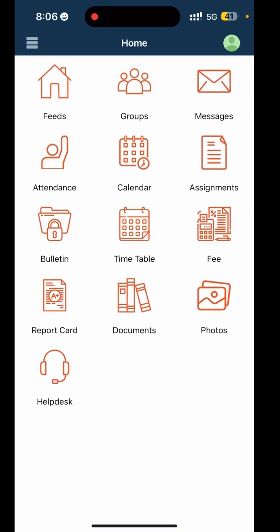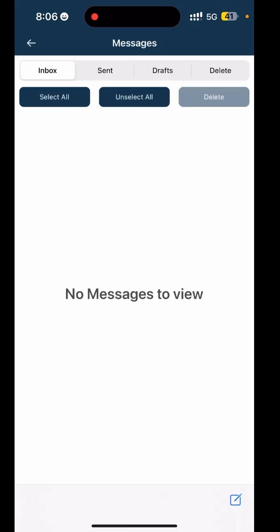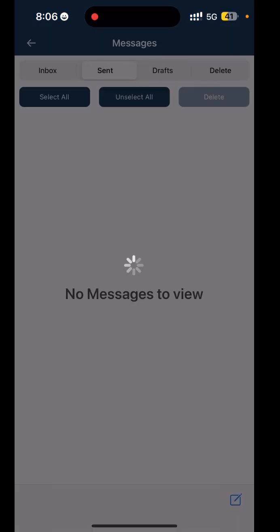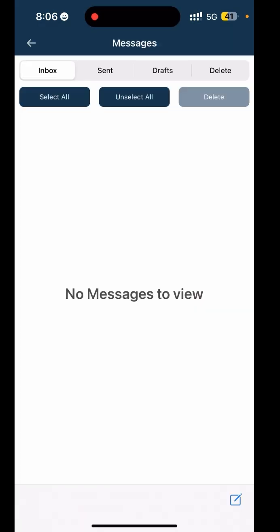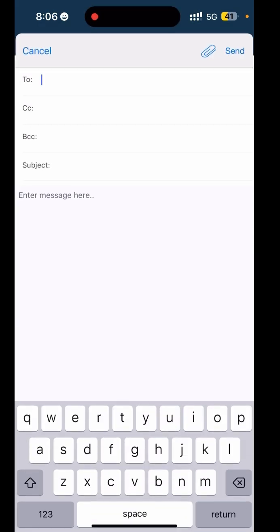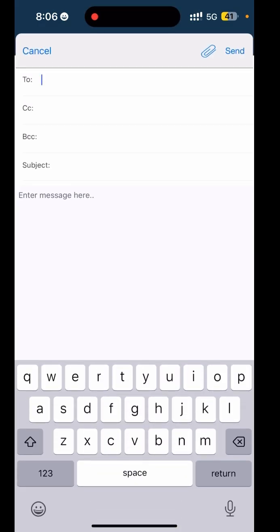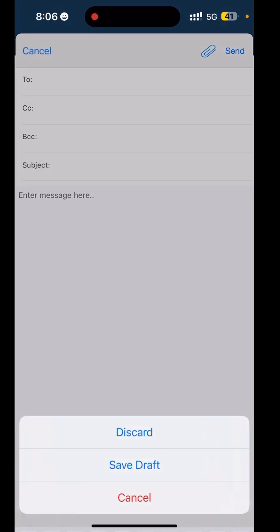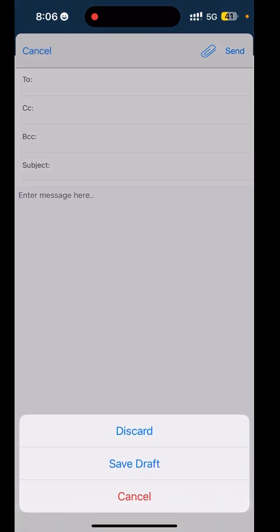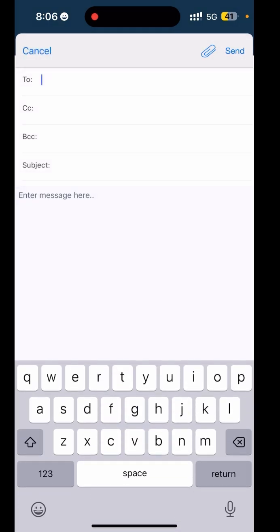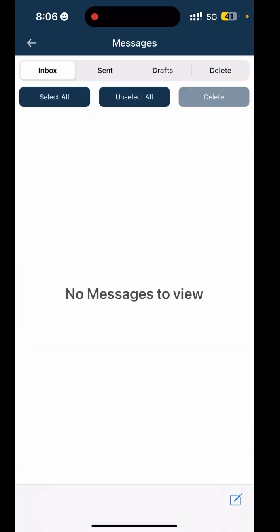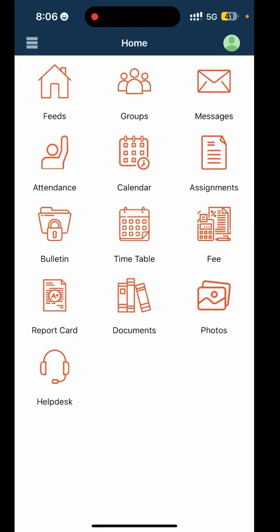Now there's the Messages feature. If you need to talk to your child's teacher or the school admin, this feature lets you send or receive messages directly. For example, you can send a message to a particular teacher with the recipient, CC, subject, and description.